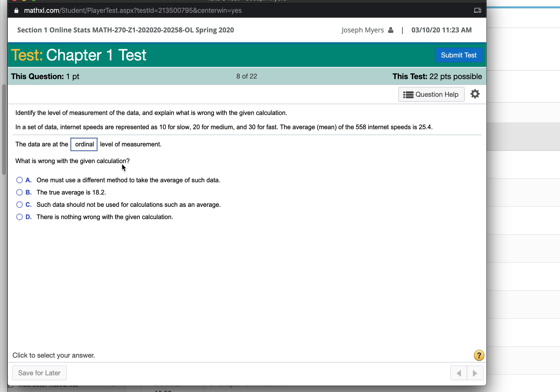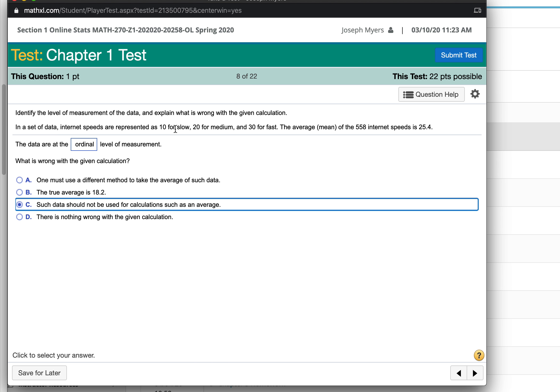What is wrong with that calculation? Such data should not be used for calculations such as an average because 10 for slow doesn't have any units and so it doesn't represent an actual amount.